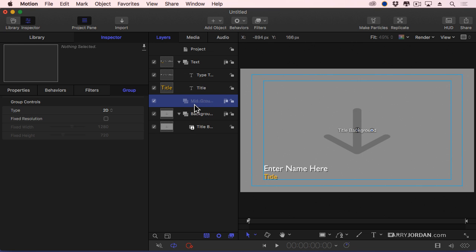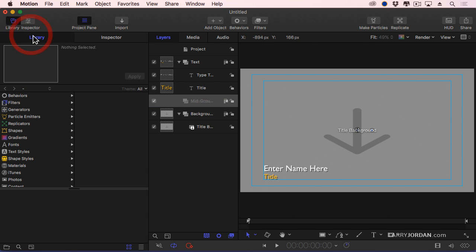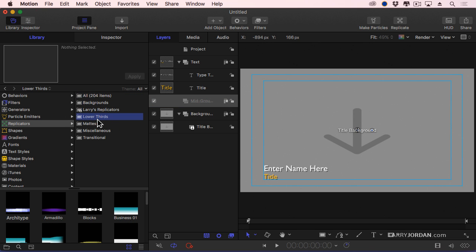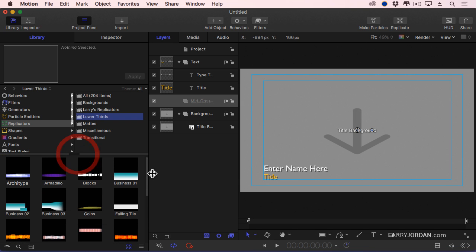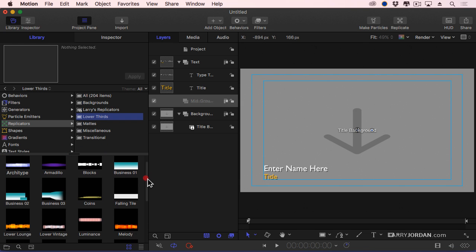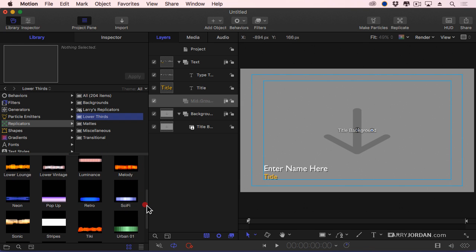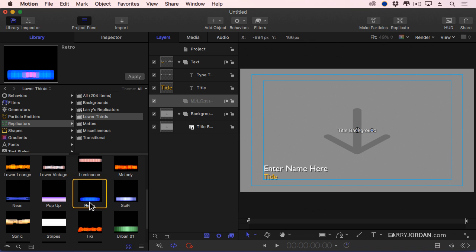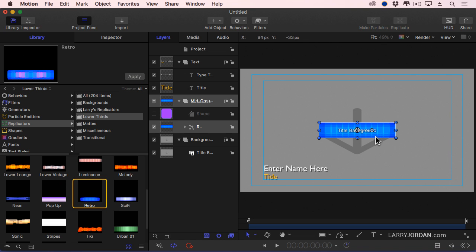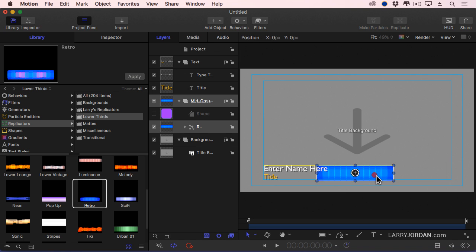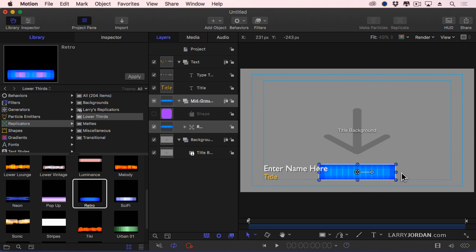One of the things I've really enjoyed about putting this series together is discovering all the cool things that are inside Replicators. So let's go to Library, let's go to Replicators, and you see we've got all these choices. Look under Lower Thirds, we'll just pull this up, and I've got all these wonderful lower third options. Let's select Retro. Now, because the group is selected, click Apply. We'll drag this down, make sure it's centered. Center, there we go.